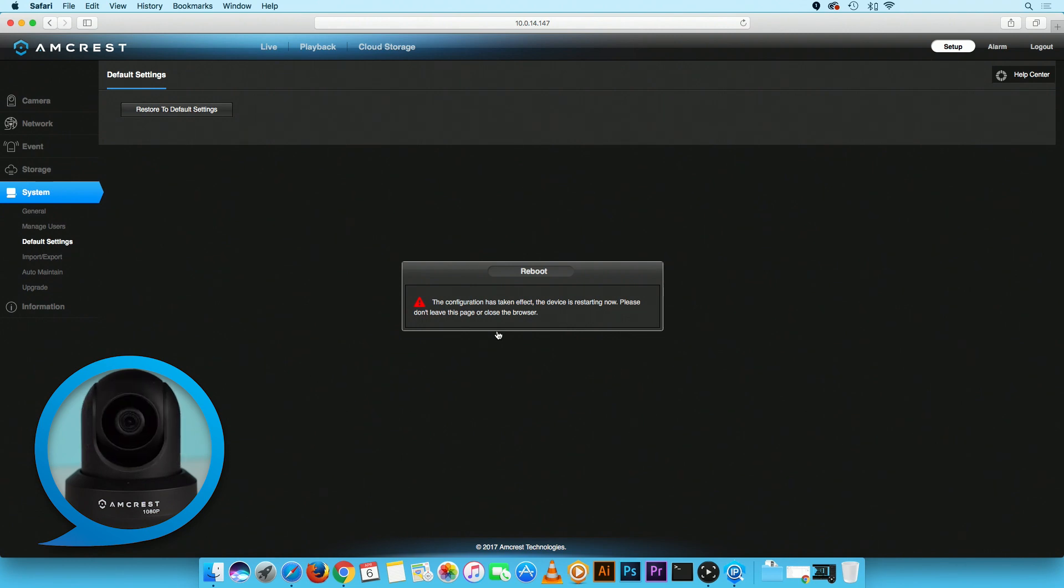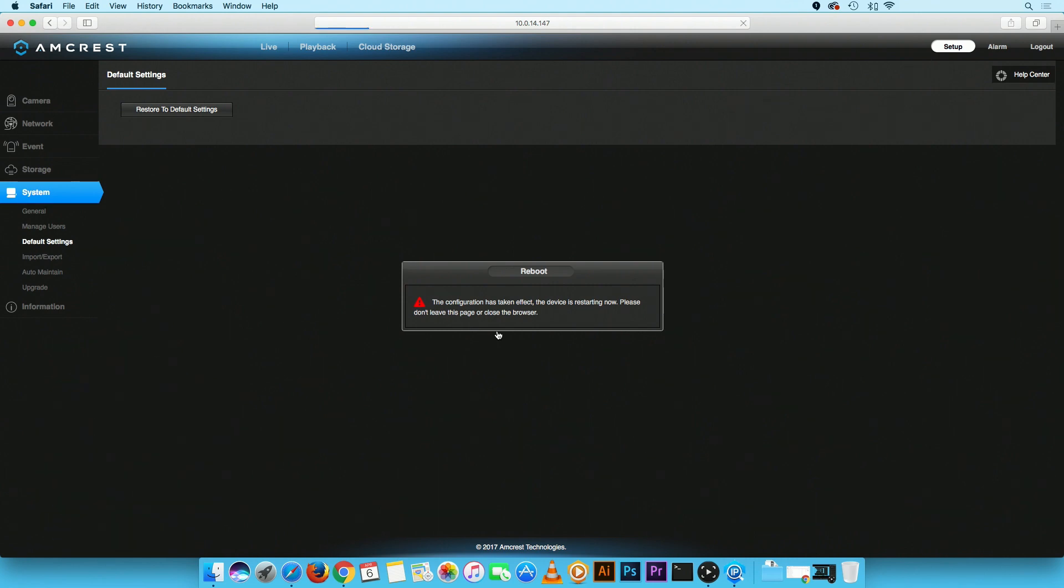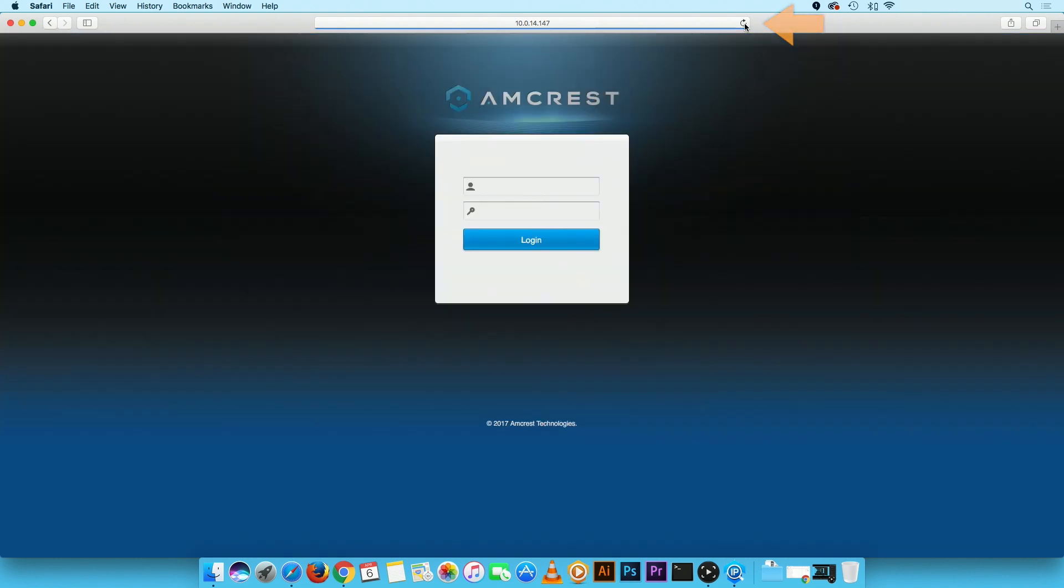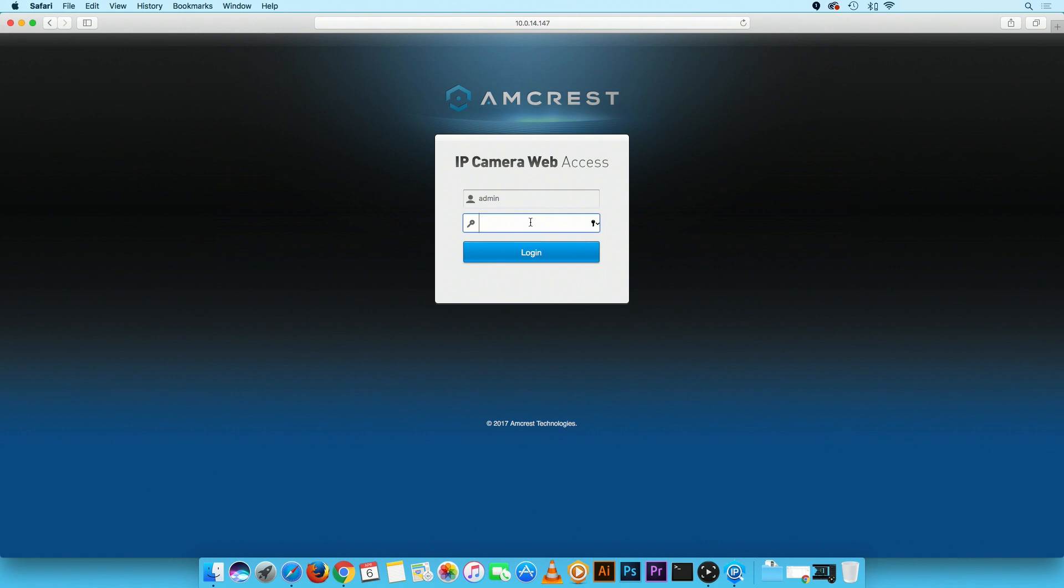In the process, the Web UI will lose connection temporarily. When complete, click on the Refresh button on your browser. You should return to your camera's Web UI. Please login with the camera credentials.